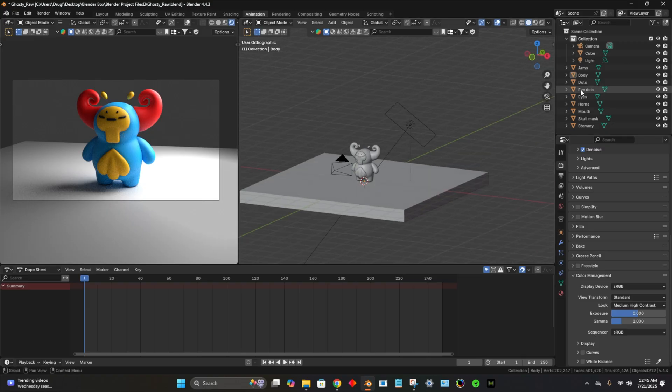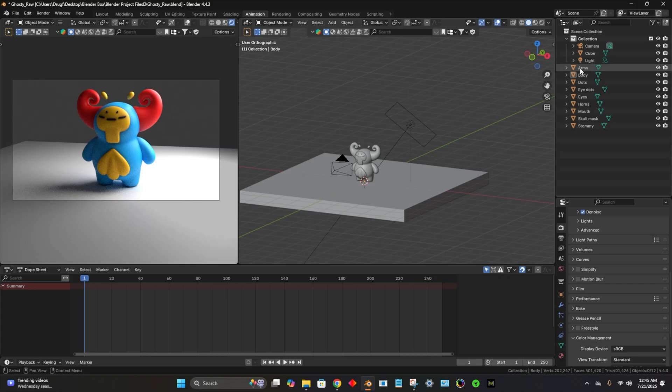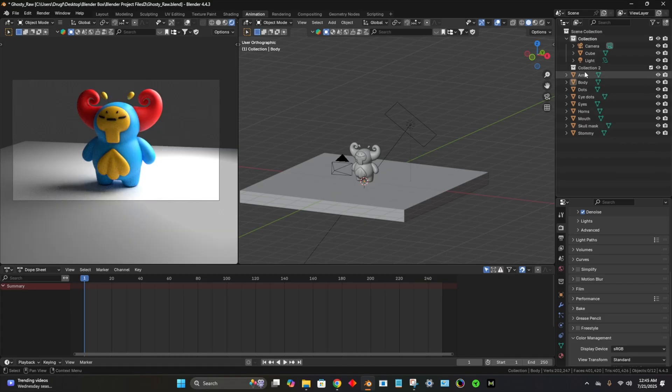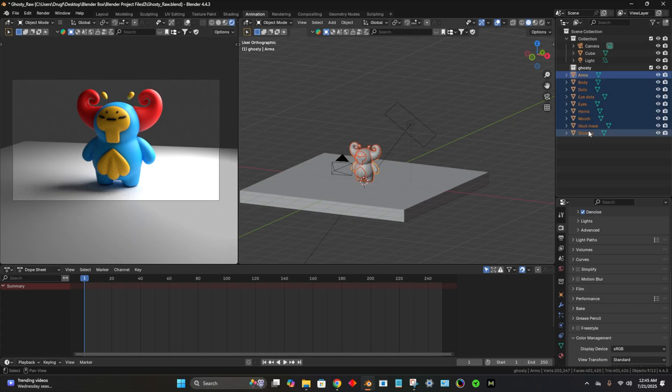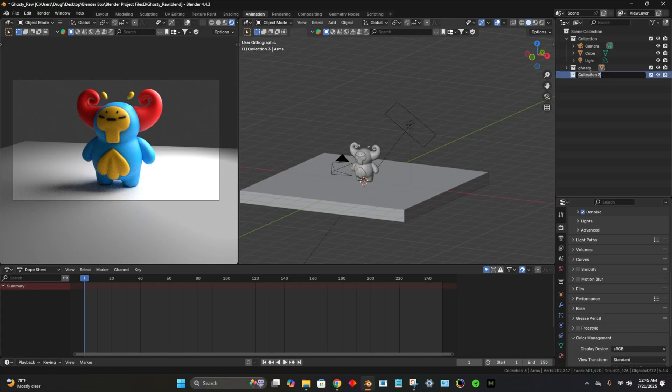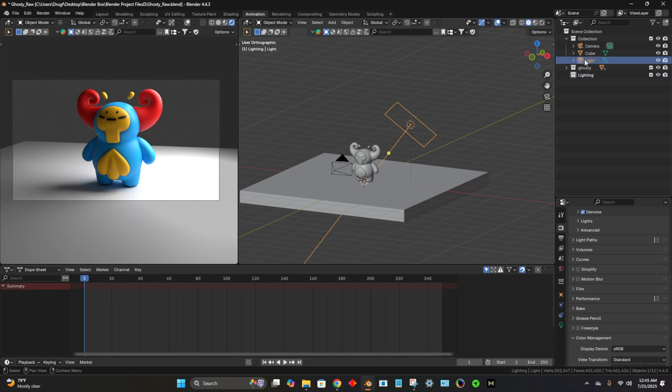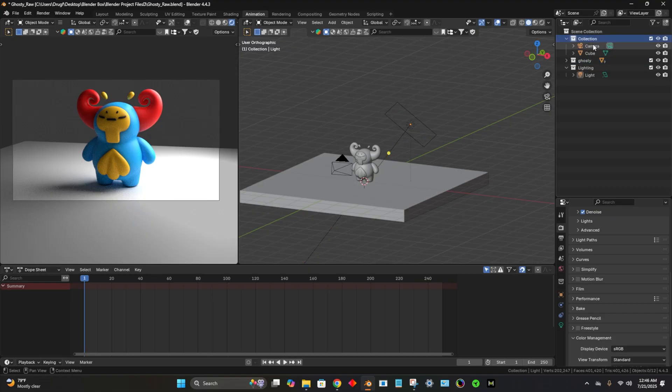So if we look over here to our scene, I'm going to add a new collection and this collection is where I'm going to put ghosty. So I'll take all of this and just put him in here. So now I have that organized. I'll add another scene and call this lighting.